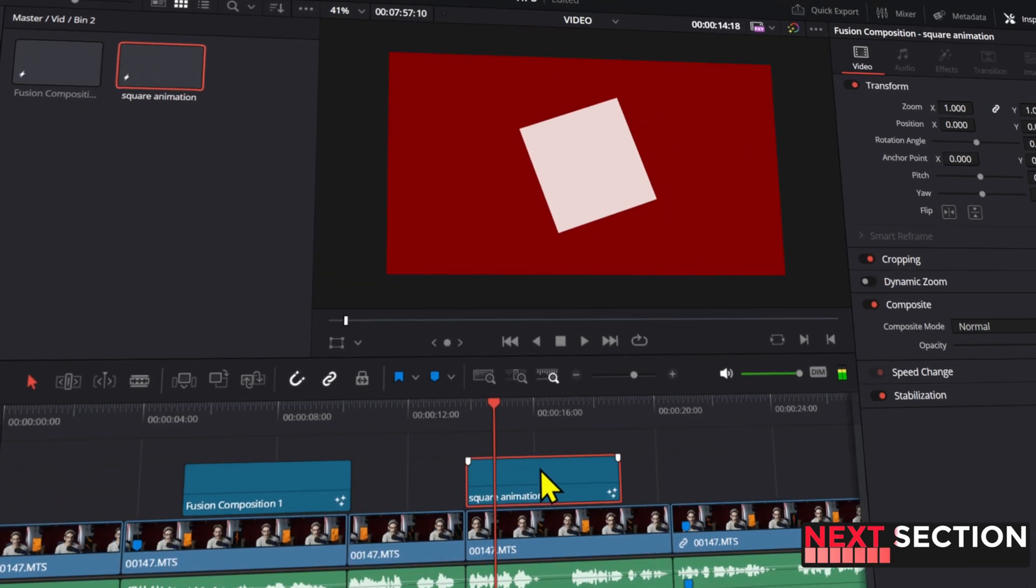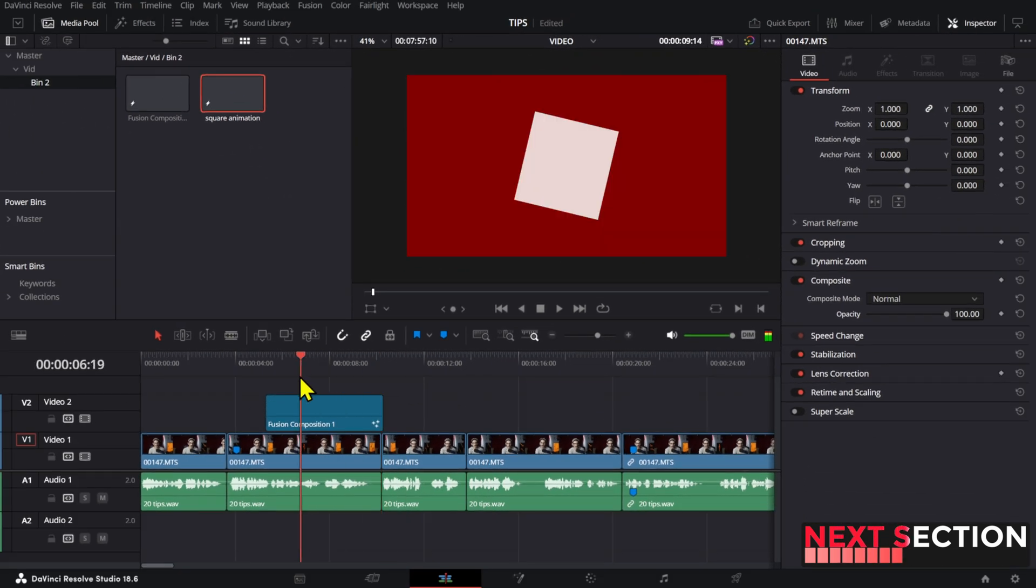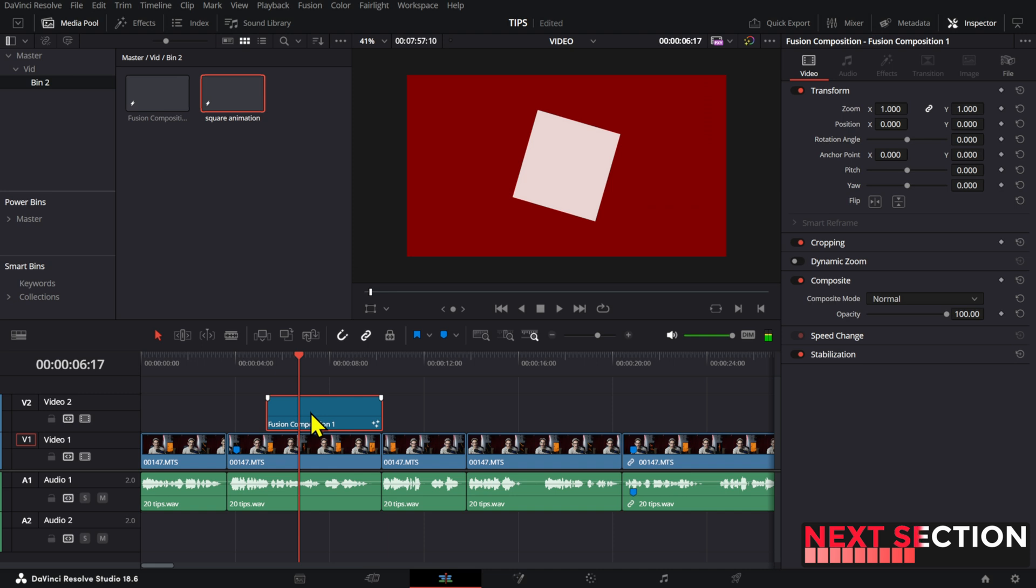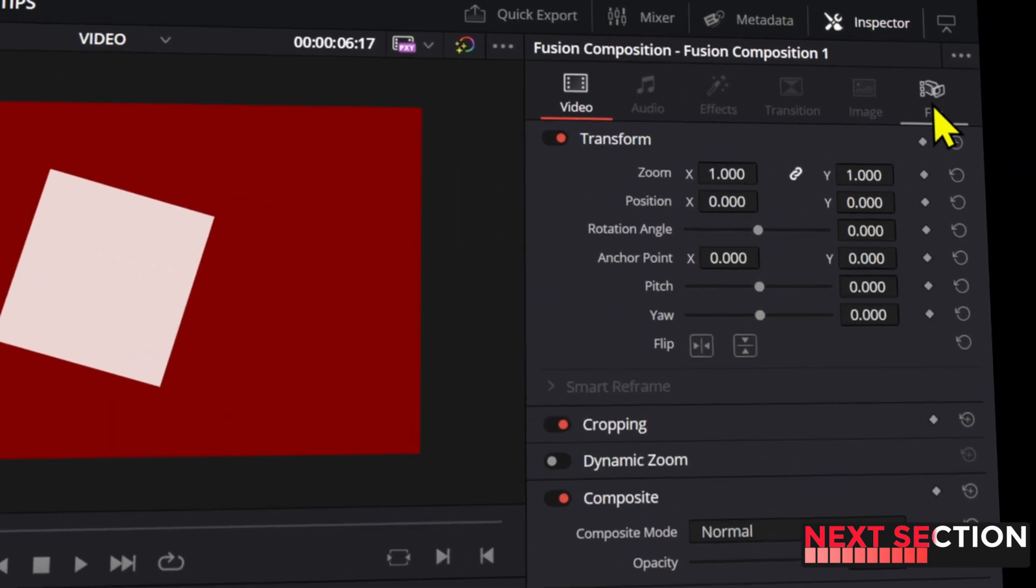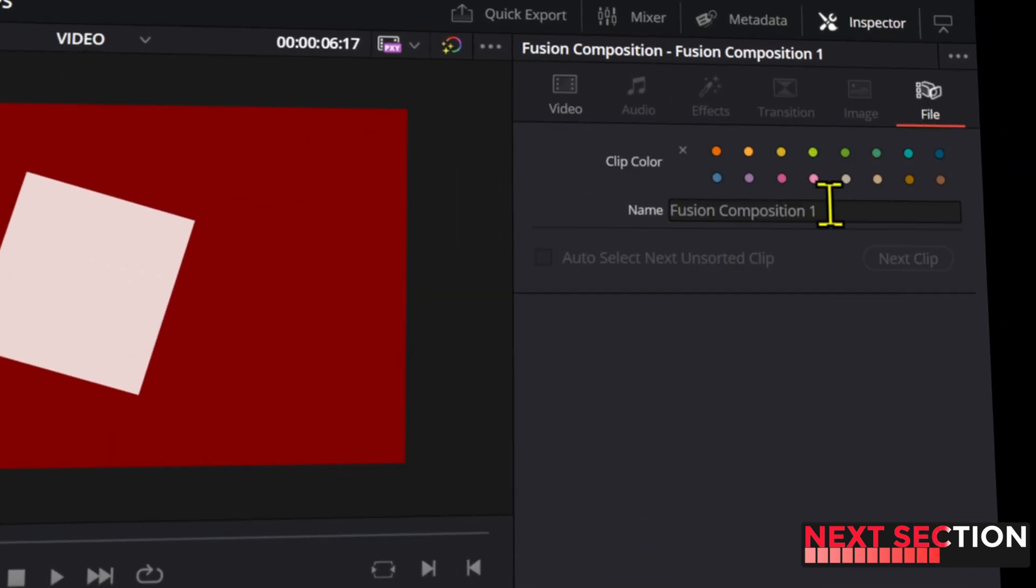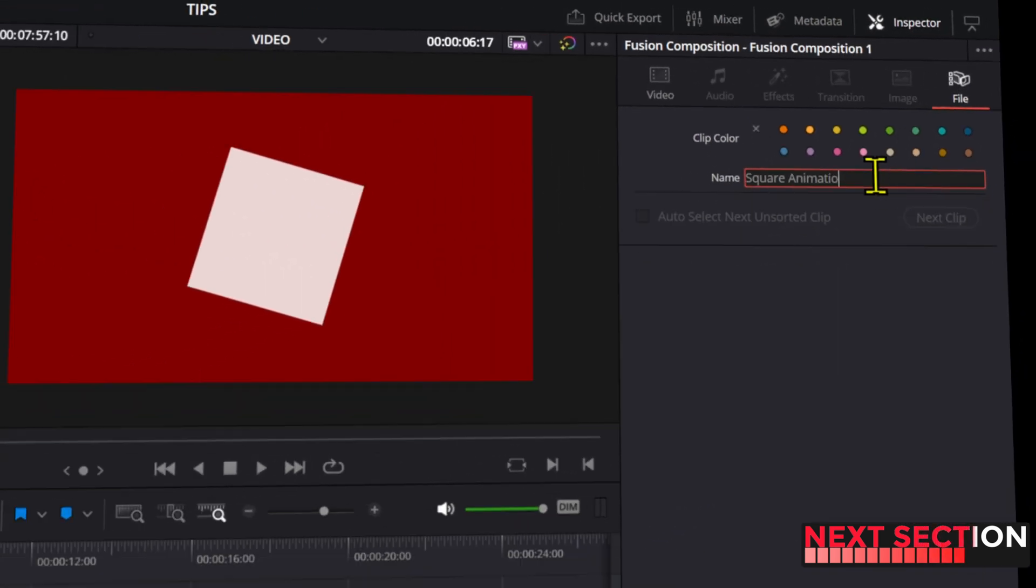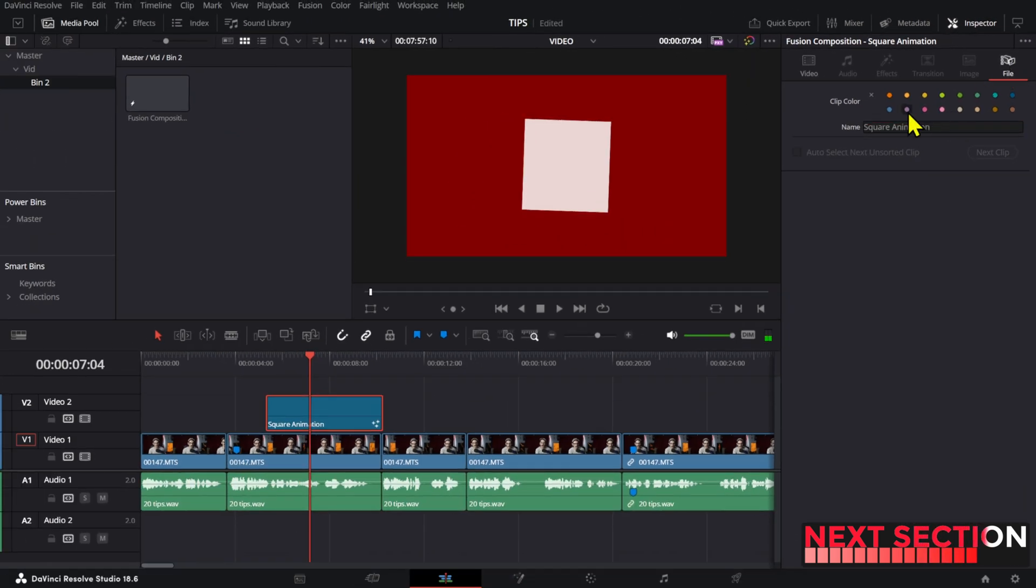All you have to do is select the clip and then go to file and here you can change the name in the name box and you can also change the color if you wish to do so.